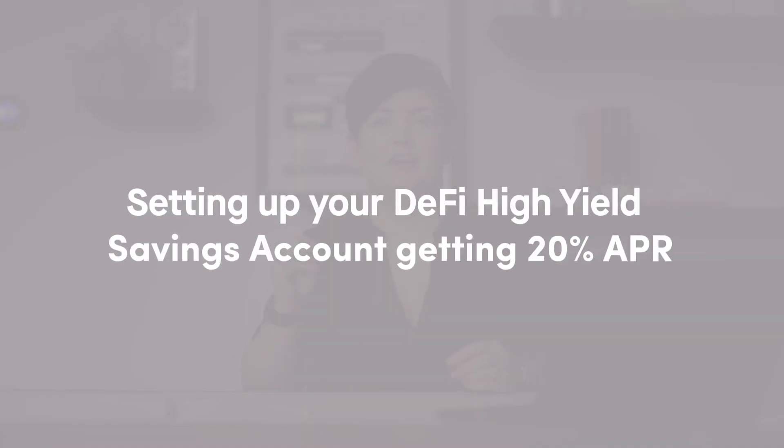All right, in this video, let's talk about how to set up your DeFi high yield savings account getting 20% APR.